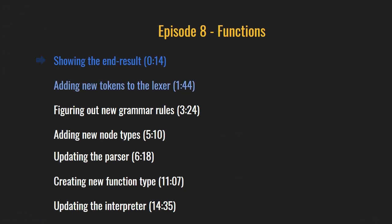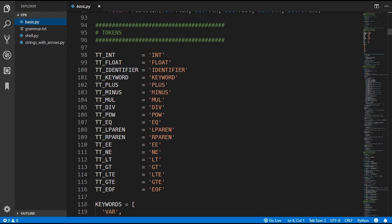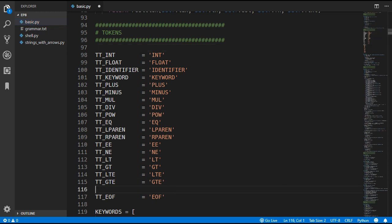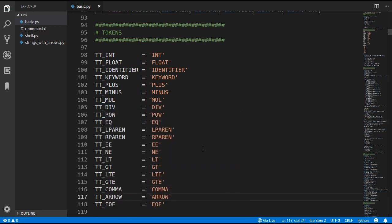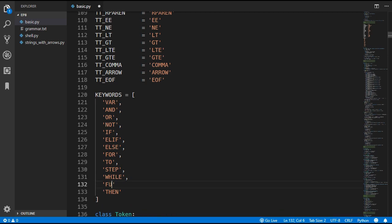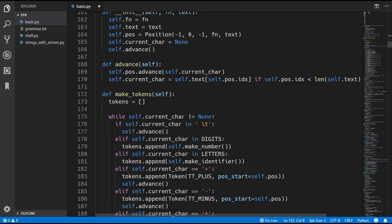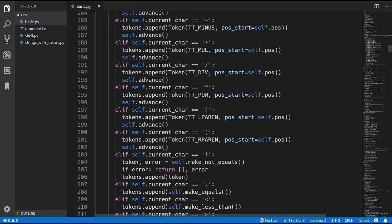Now we are going to get started with implementing functions. We will start by updating the lexer. We are going to need a few new token types: the comma token and the arrow token. We are also going to need to add a new fun keyword for defining functions. So we will head down to the lexer and add in the checks for these new token types.